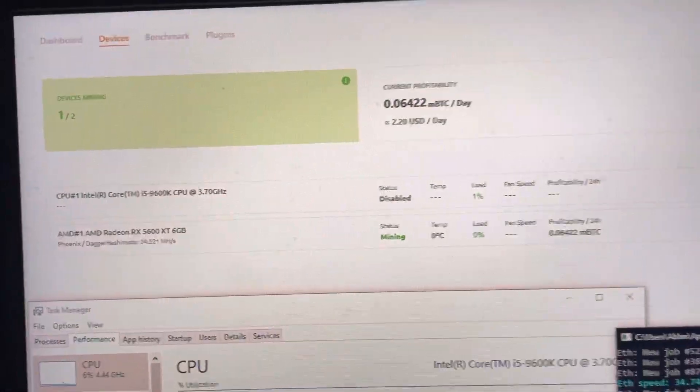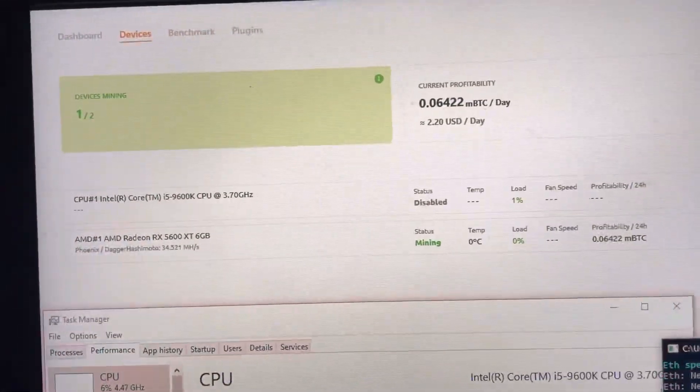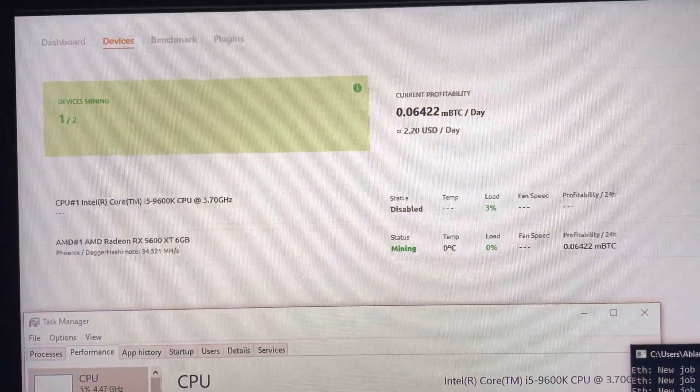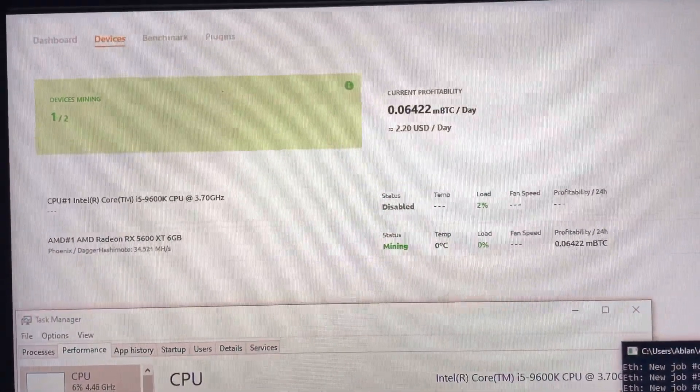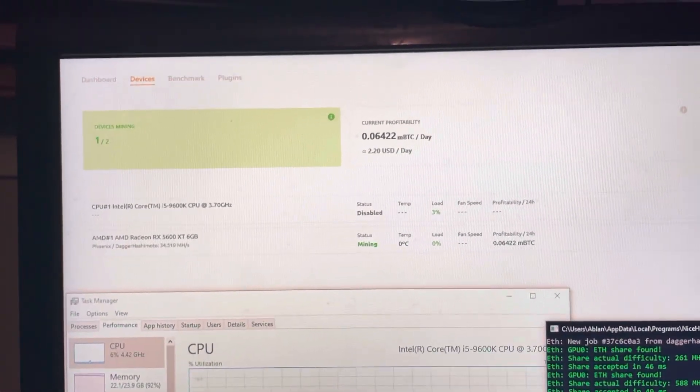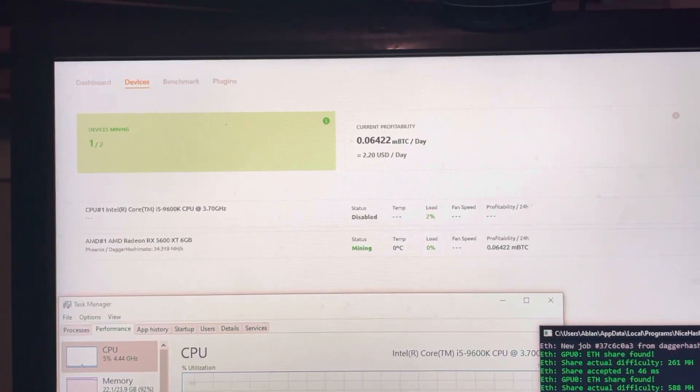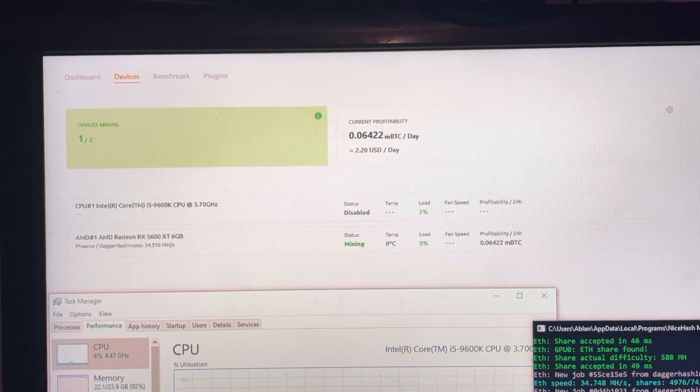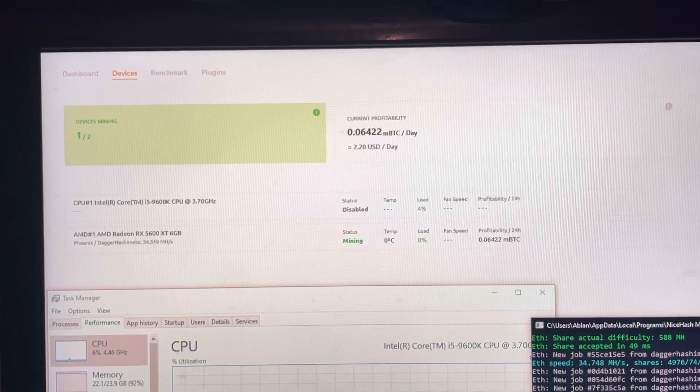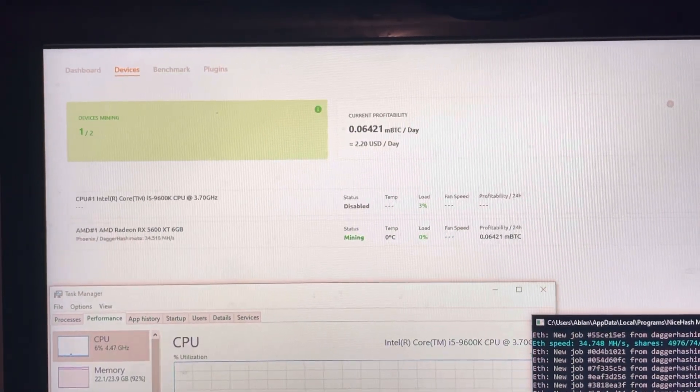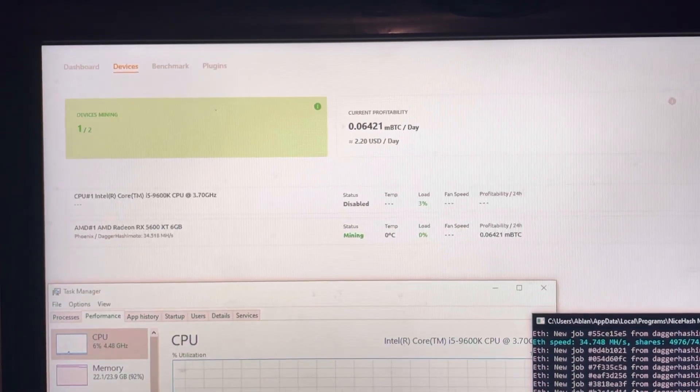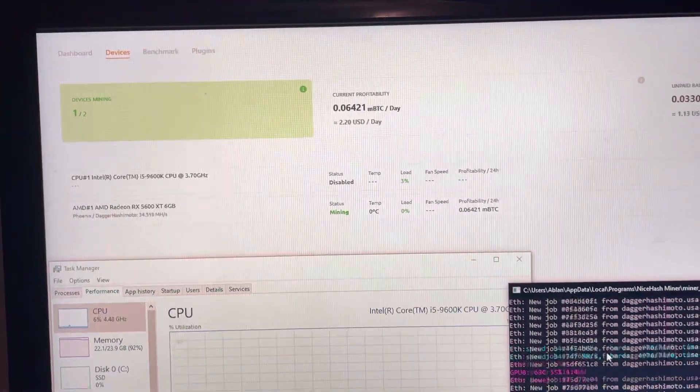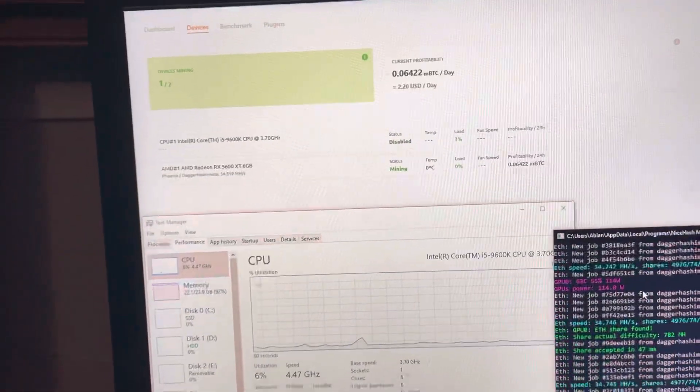Right now this is the 5600, only getting 34 megahash, that's at stock. I was trying to push 42 megahash, but then it was unstable. So I'm just going to keep it at stock right now, 34 megahash, 220 USD a day. Not too bad. I know it can do much better, but I'm not pushing it.